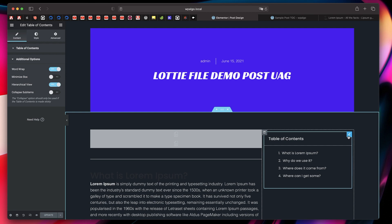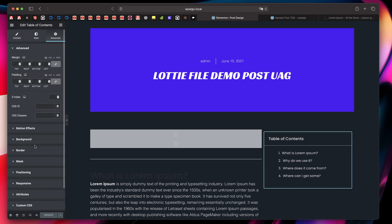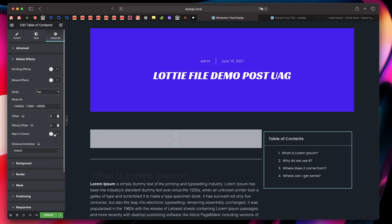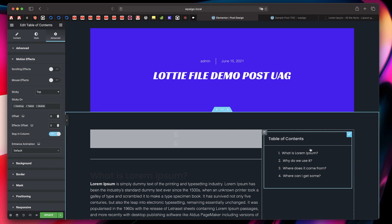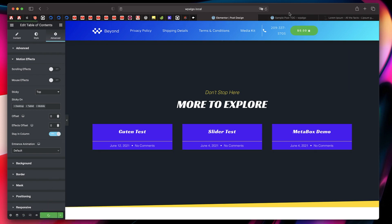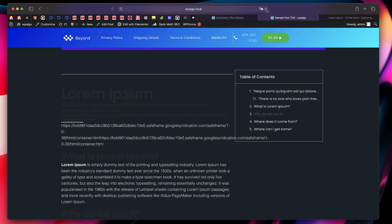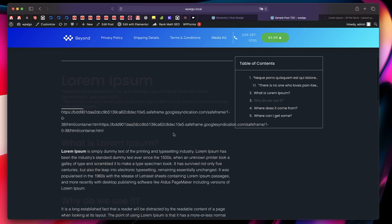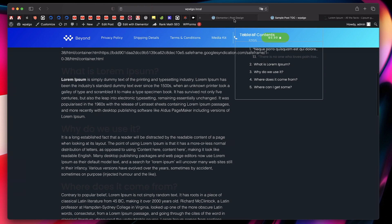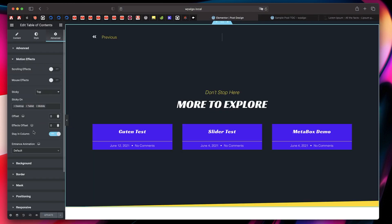Click on the Table of Contents widget, go to Advanced, then Motion Effects, and choose Sticky Top. You can also pick Stay in Column so it only stays sticky within the column — once you scroll past that column, it scrolls with it. Click Update, refresh the sample post, and test the table of contents. You may notice it's overlapping with our heading widget, so we just need to add a little bit of offset — not the FX offset, but the actual offset above it. Click Update.